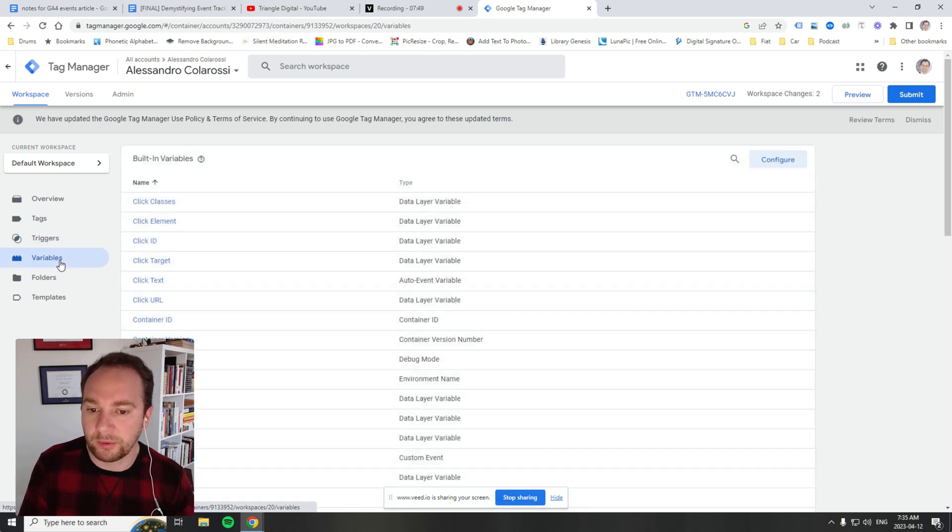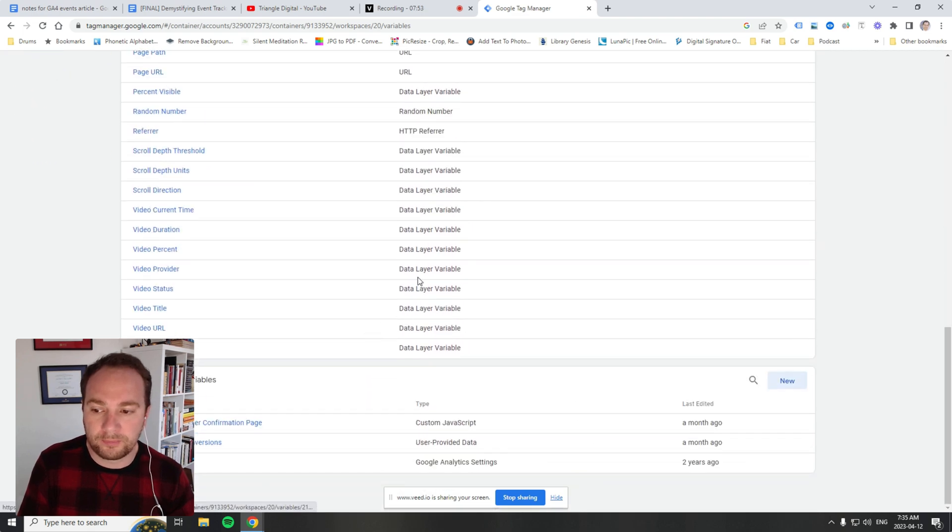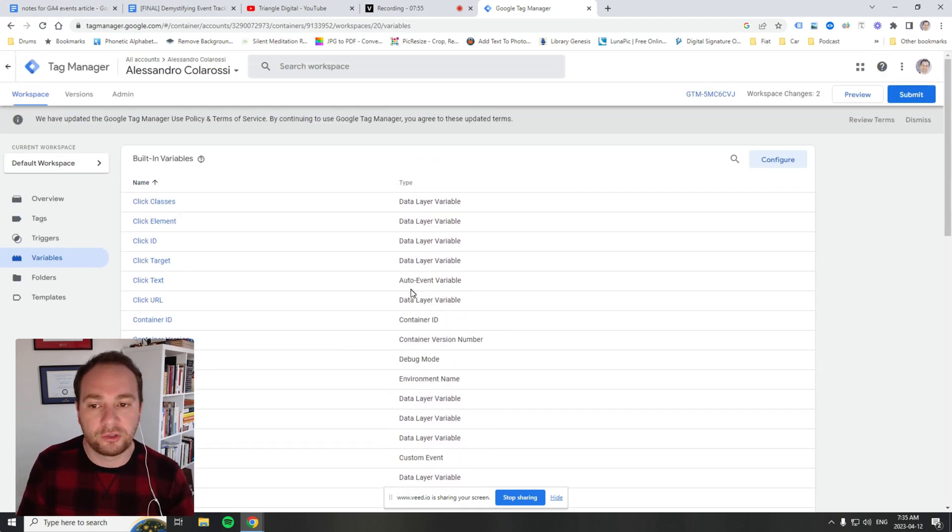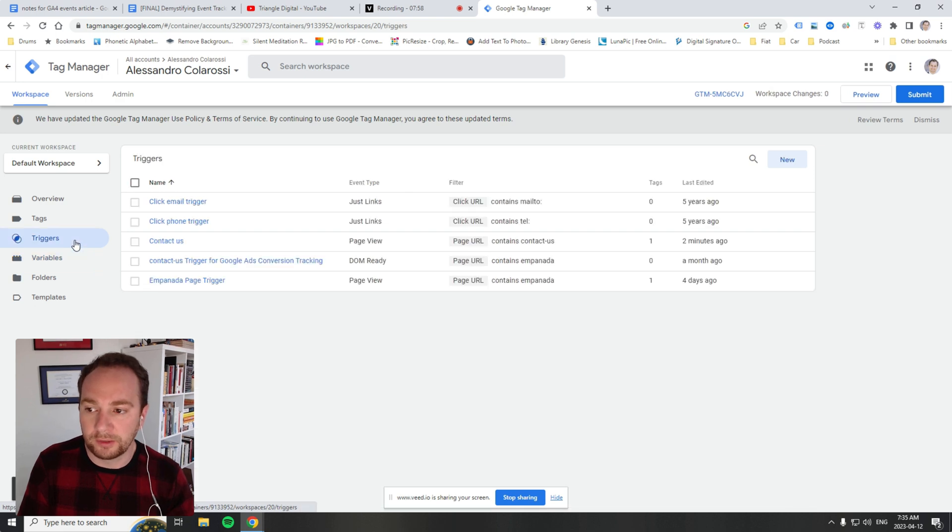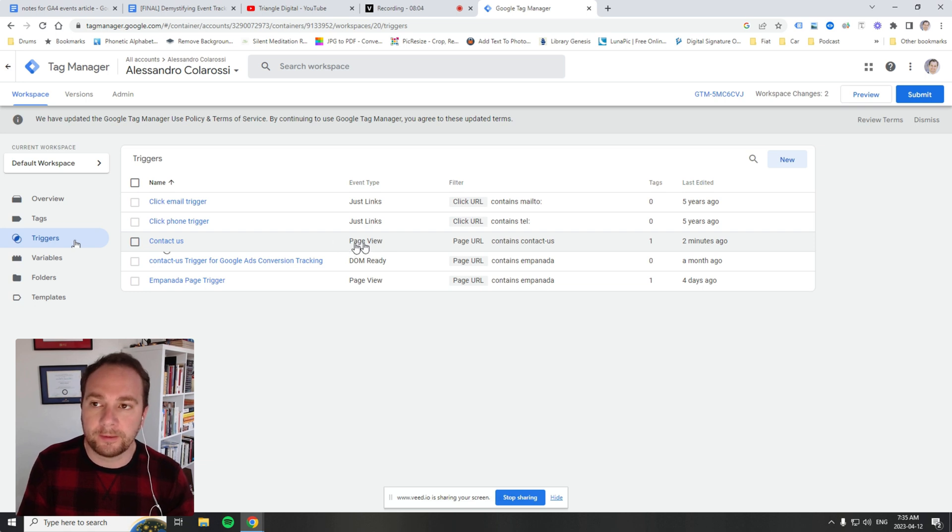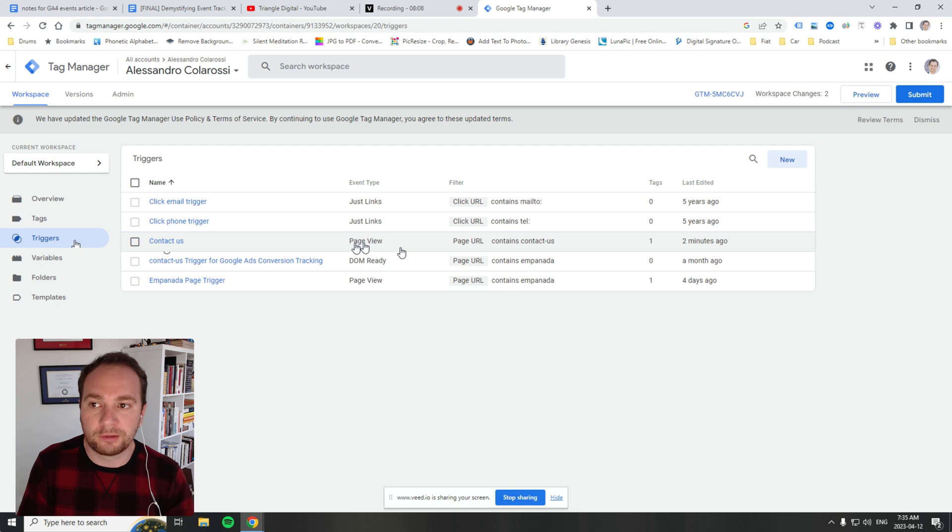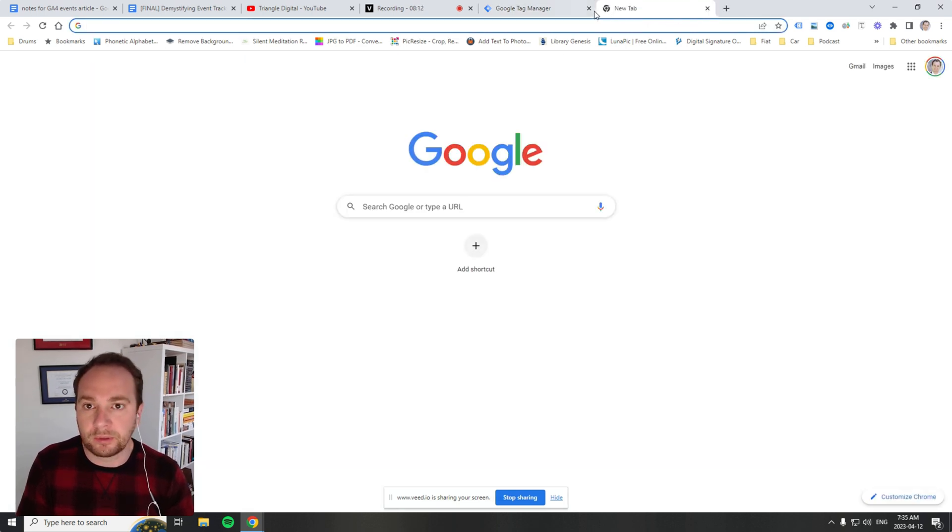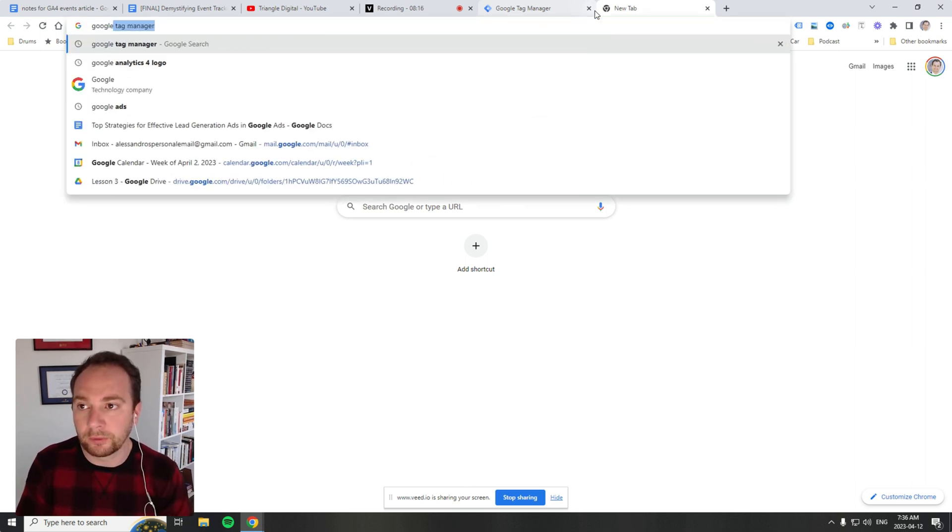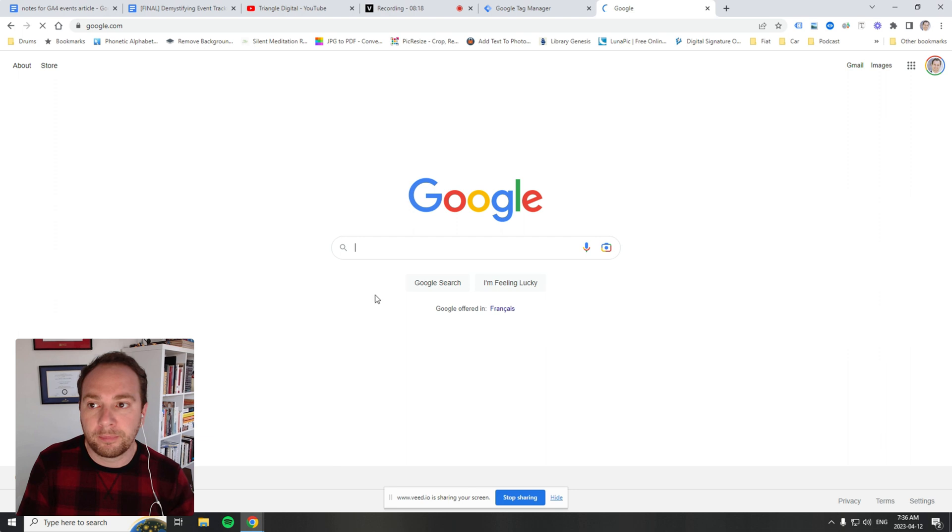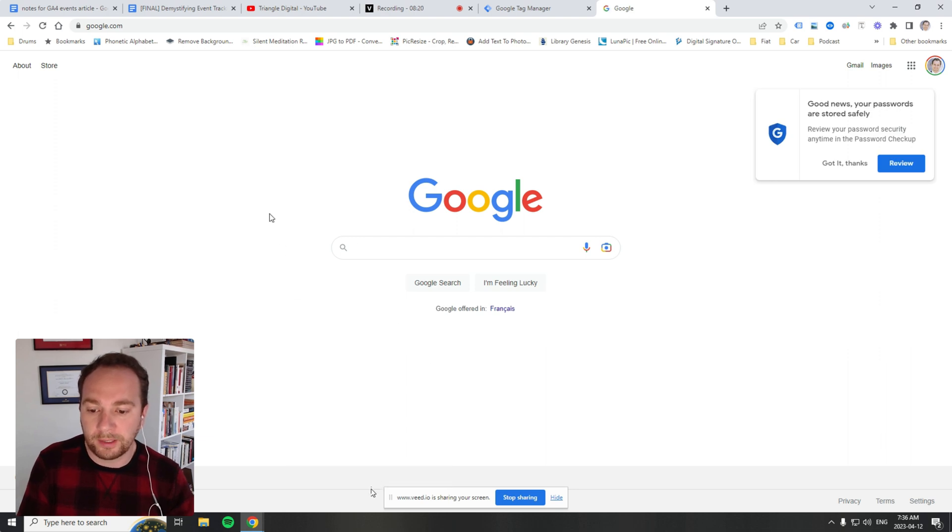This will tell you how you can fire or execute your tags. You can also go to variables—this is a new section. Variables are things like page URL, which we just used in this particular trigger. In this case, it's executing JavaScript code that is looking for a URL. If we go to google.com, page URL, go to inspect.